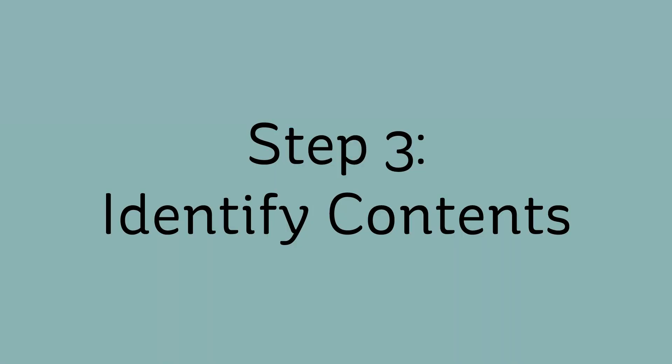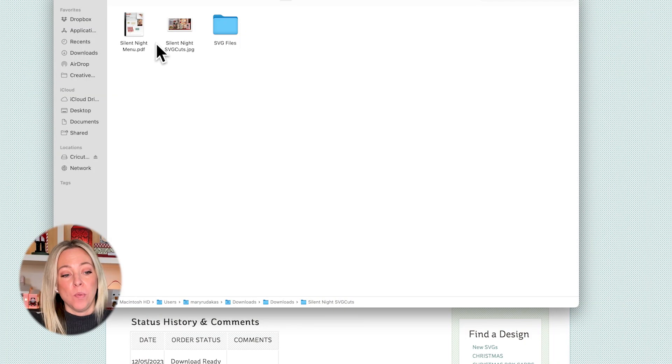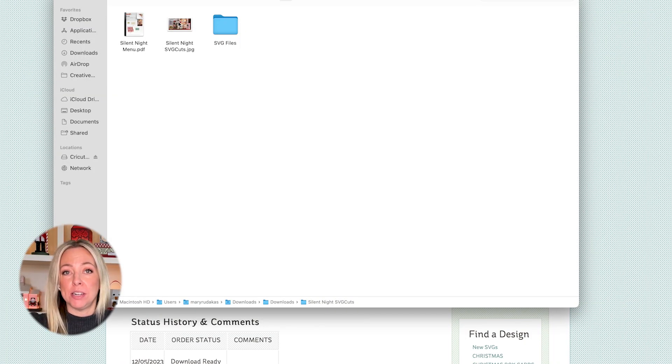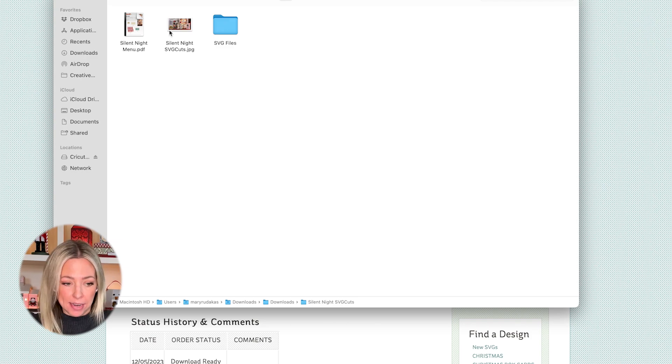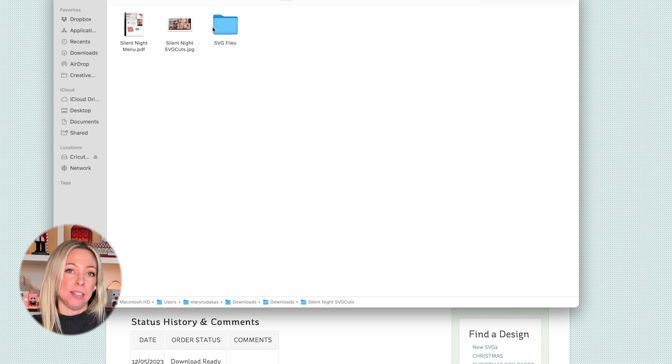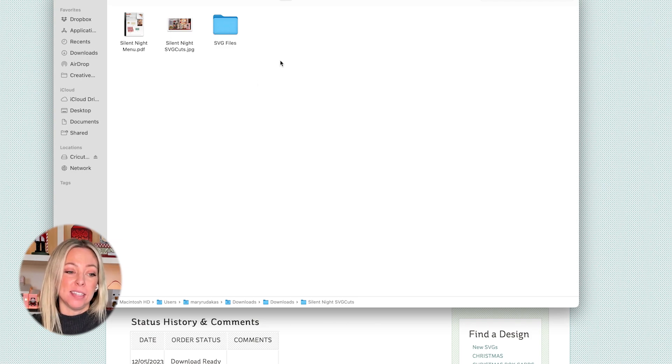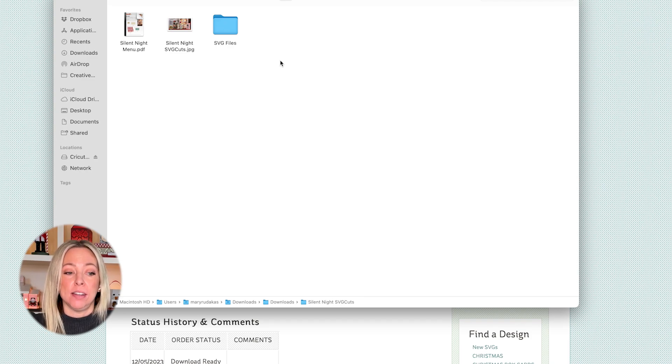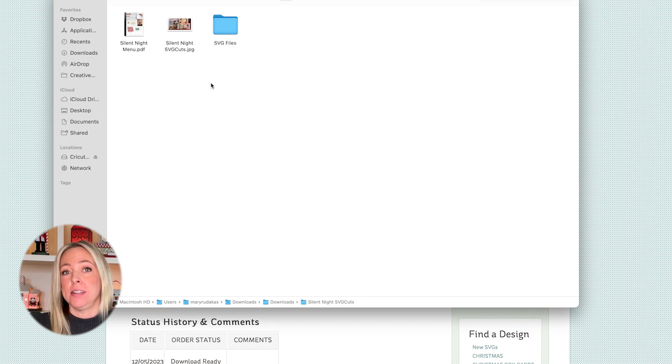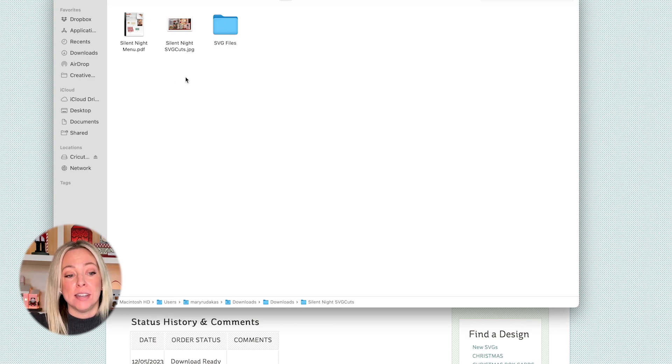Now let's identify what's inside the folder. We have the PDF menu document here, a picture of the design or designs, as well as a folder full of SVG files. That is the standard that we use for every download. Once you've unzipped it, that's what you're going to see no matter what it is that you have ordered.